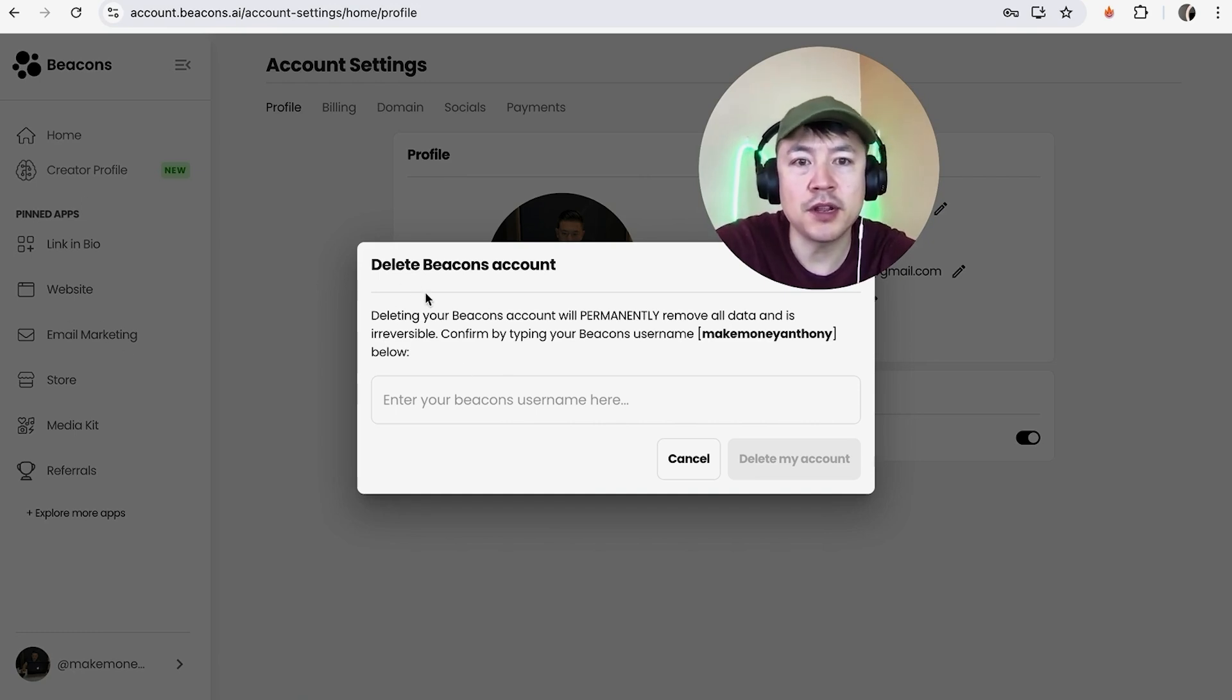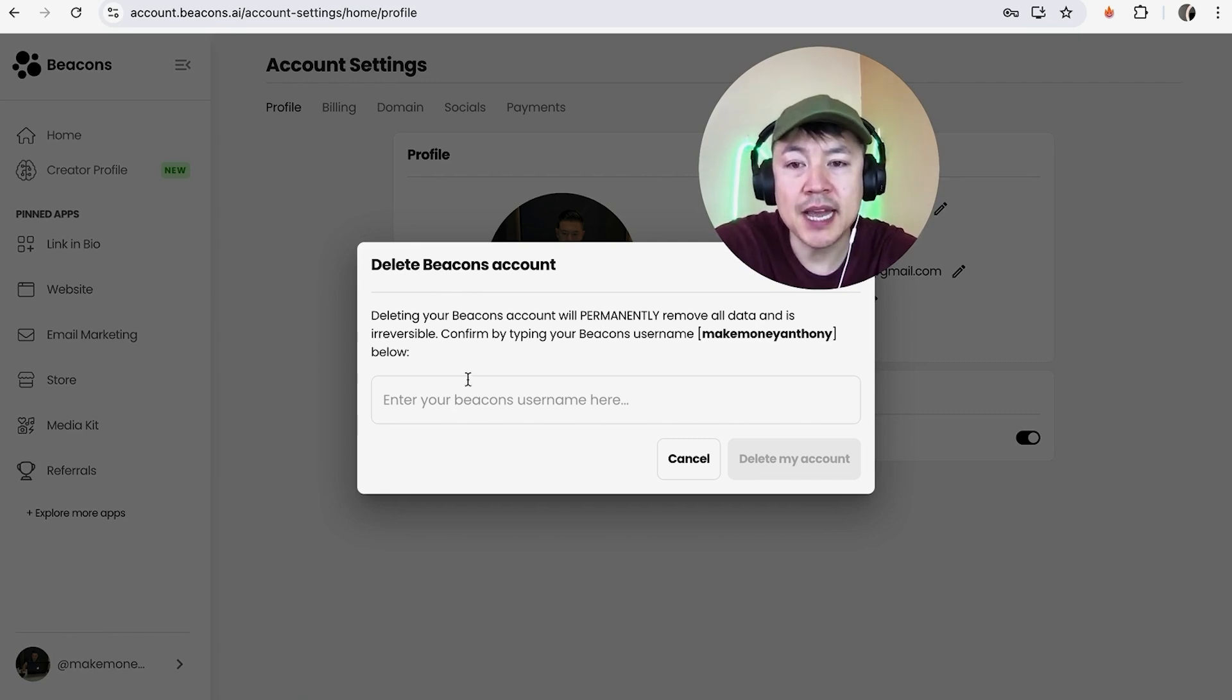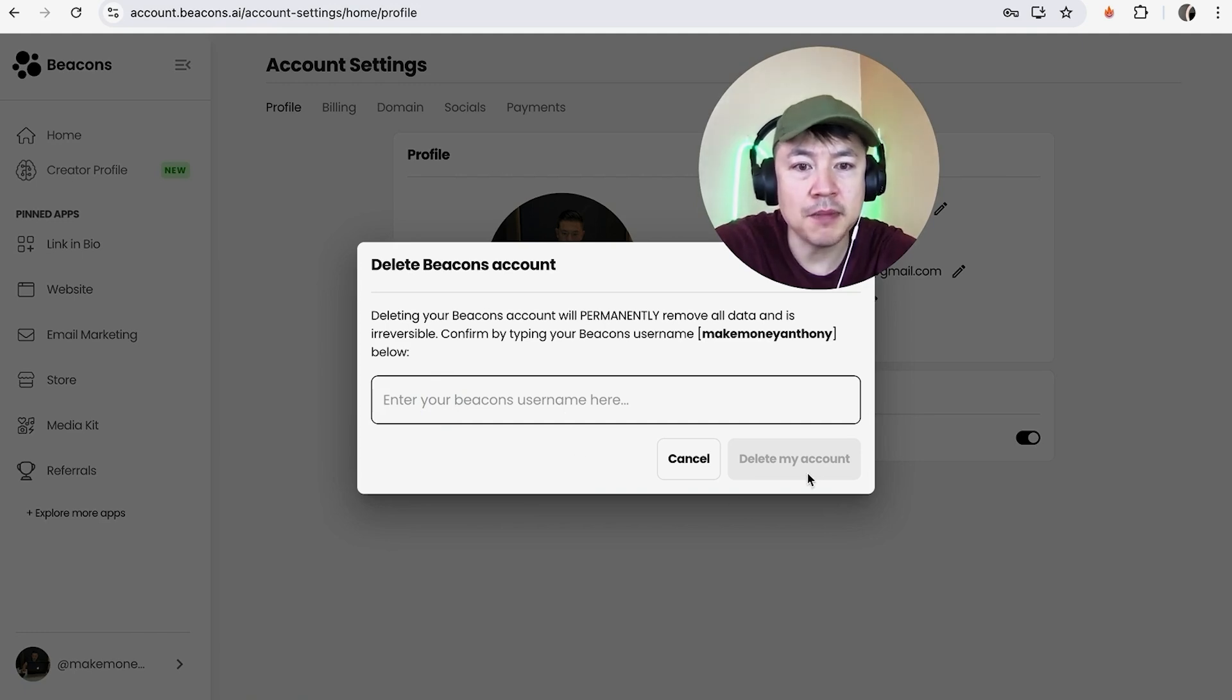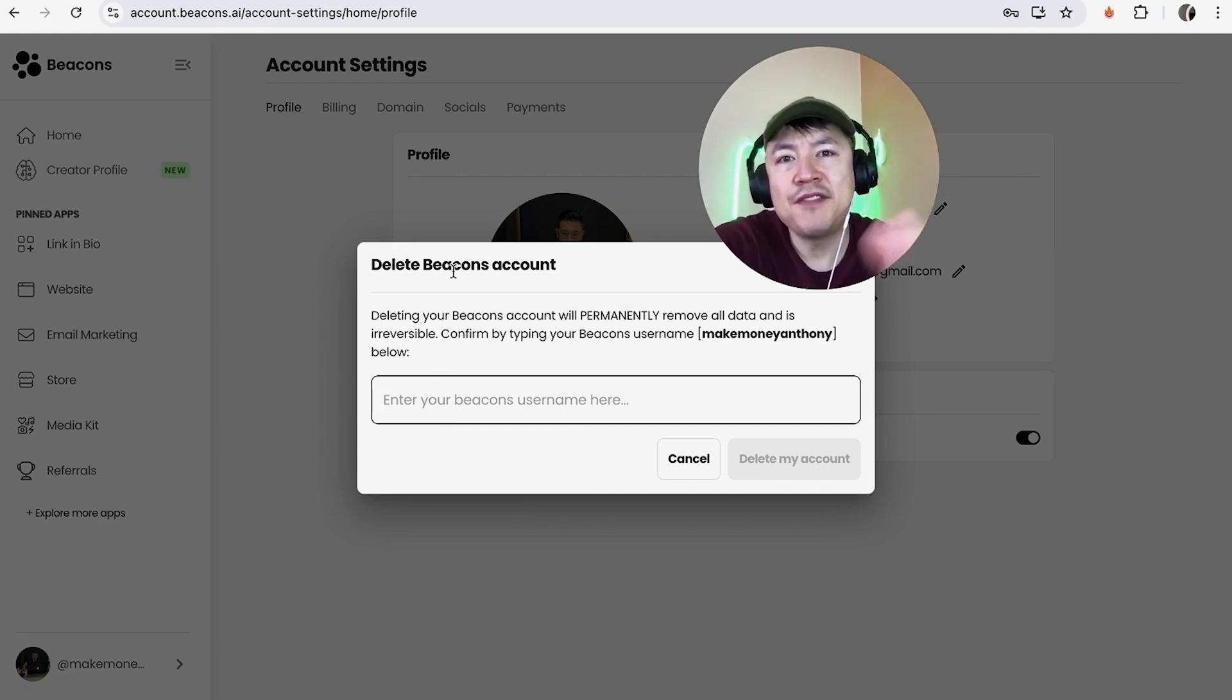But if you're sure you want to go ahead and permanently delete your Beacons account, here you want to type in your Beacons username and then click on Delete My Account. I'm not going to delete my account because I still use this Beacons account. So there you have it, guys.